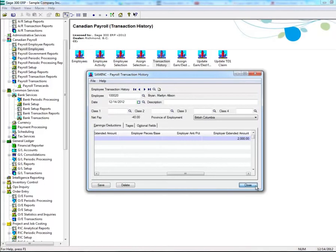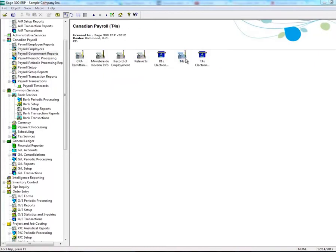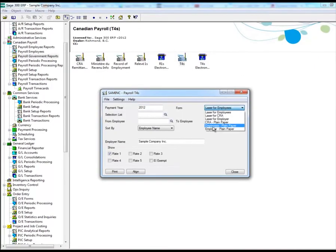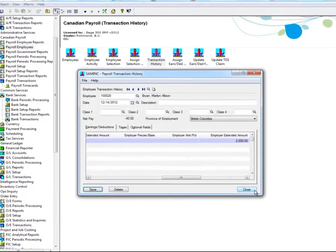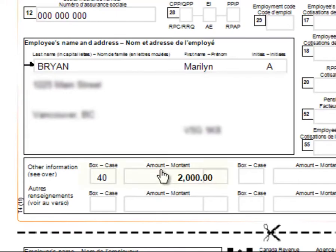To see if these changes took effect, click on Payroll Government Reports, then double-click on T4s. Ensure you select Employees Plain Paper in the Form drop-down menu, then click on Print. Anything that you added here will be seen in this portion of the T4 slip.